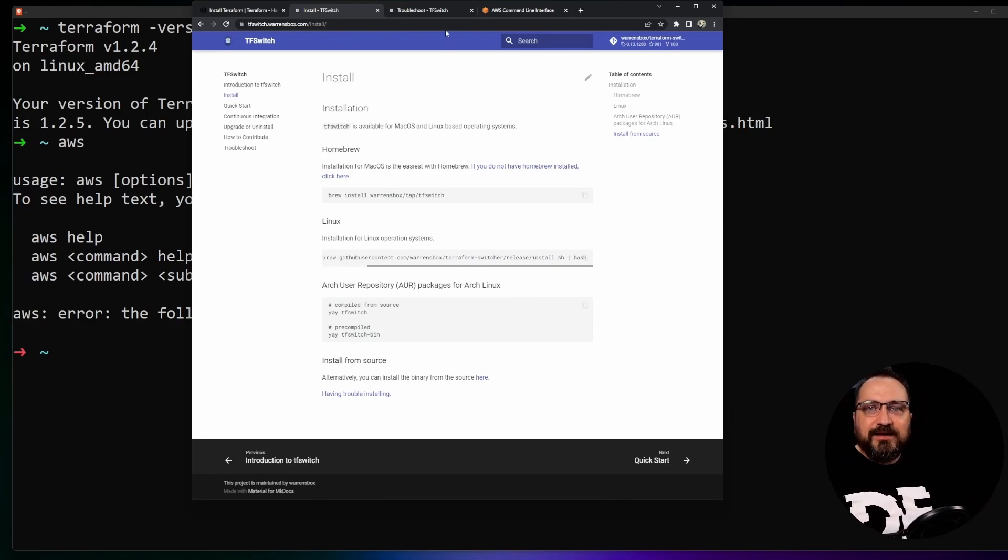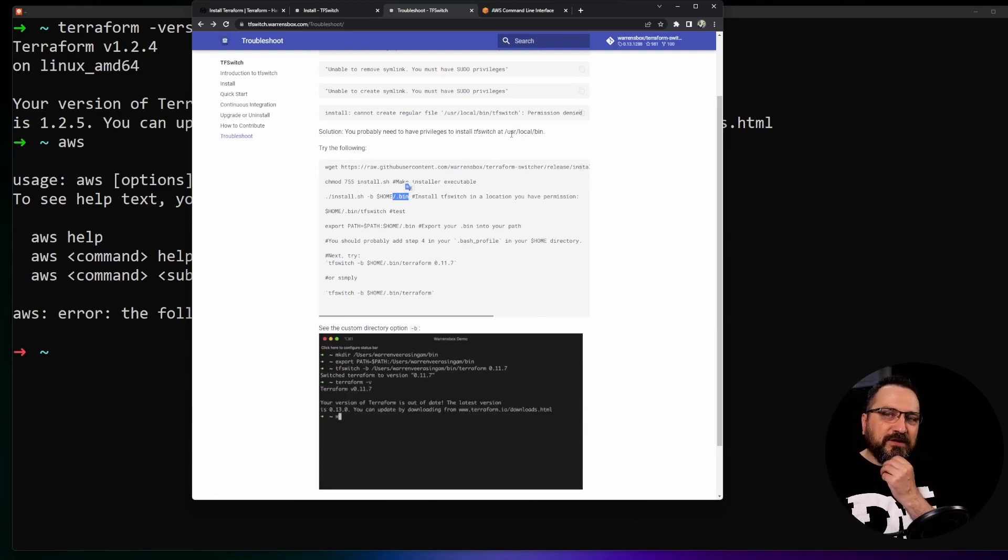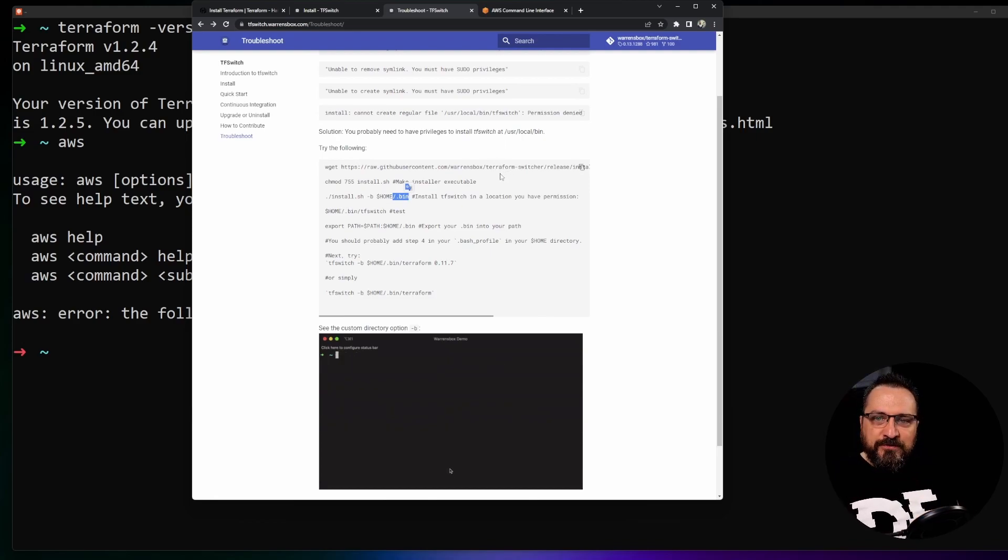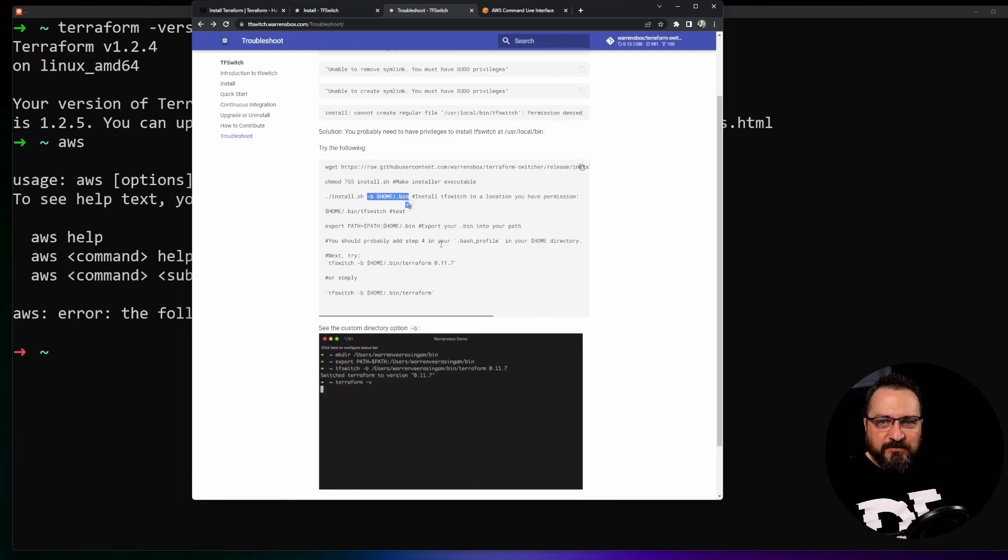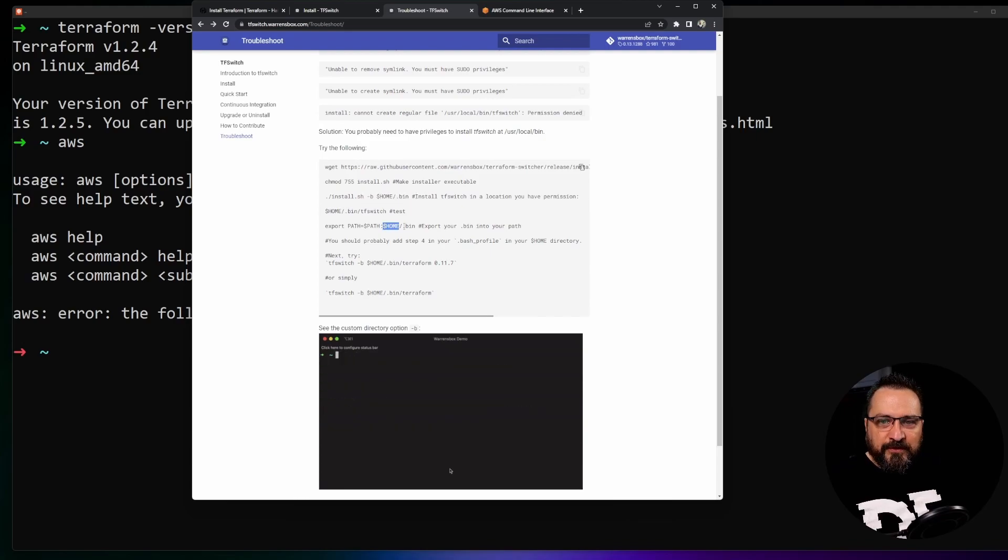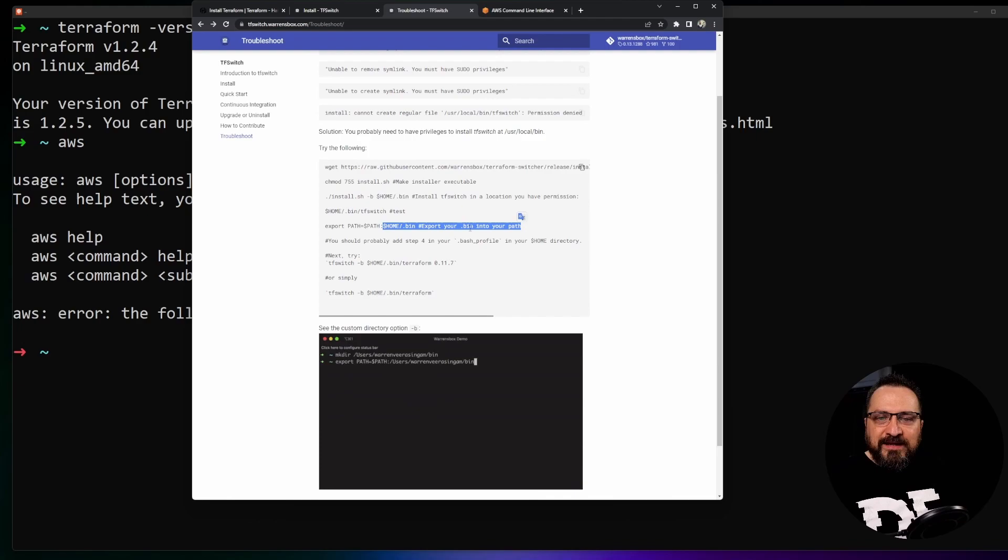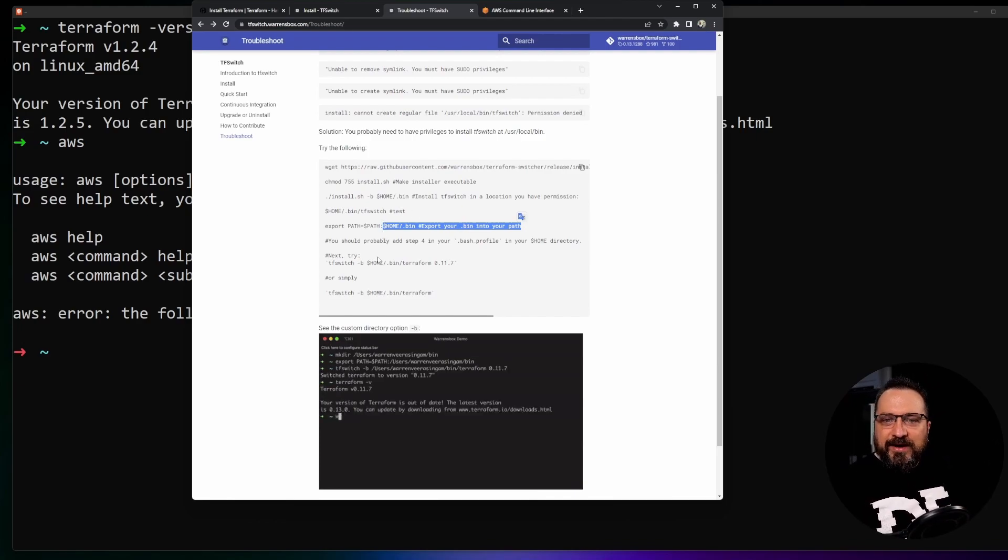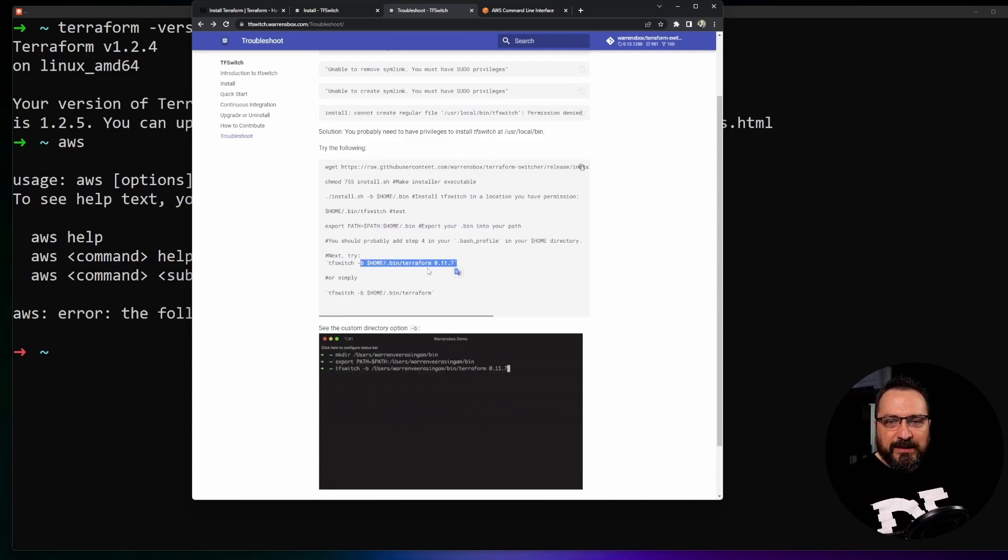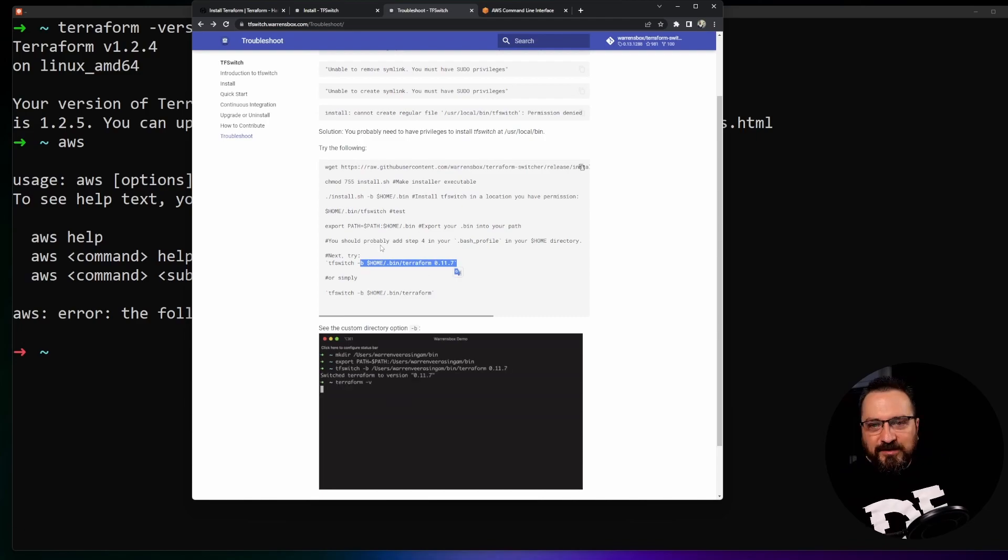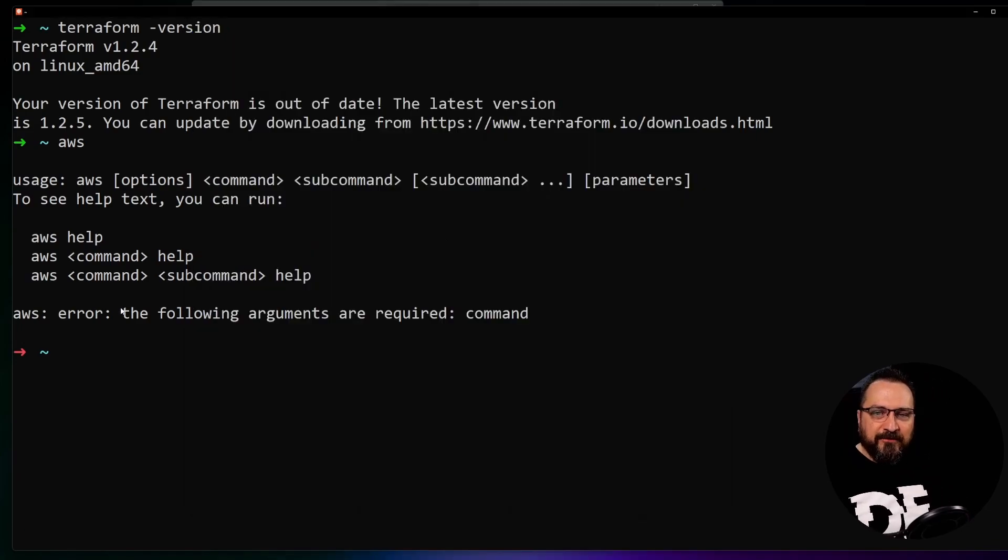So there is another way and that's why I'm including this link as well there. If you don't like to give the sudo privileges what you can do is just grab the install script but parameterize it with the custom folder and then include this custom folder in your path. And in that case when you run the TF switch you are able to also customize the folder where you want to install the Terraform as well. So you have a few nice options there and let me show you how that works.